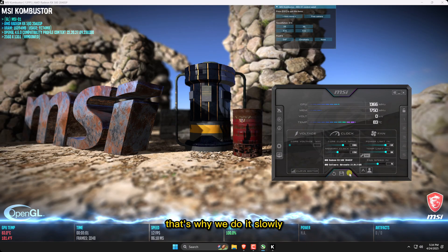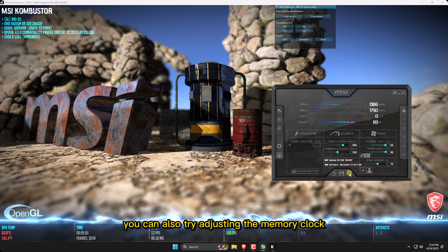That's why we do it slowly, step by step. You can also try adjusting the memory clock, though it's not really necessary.